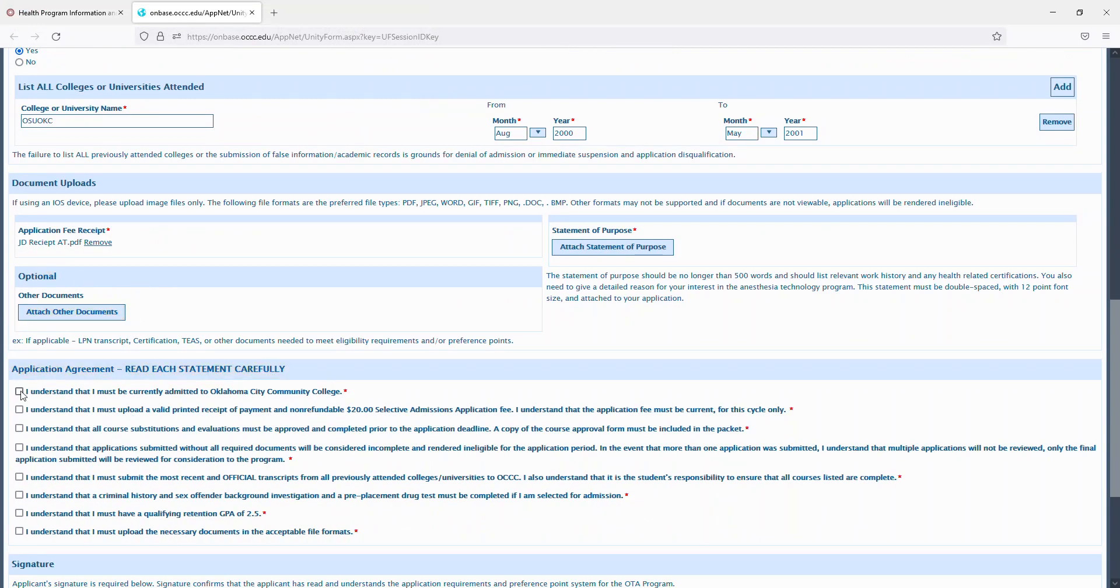You'll then accept the agreement stating that you do understand that you must be currently admitted to OCCC, that you must upload a valid printed receipt of payment for a non-refundable $20 selective admissions application fee. You understand that the application fee must be current for this cycle only. You understand that all course substitutions and evaluations must be approved and completed prior to the application deadline.